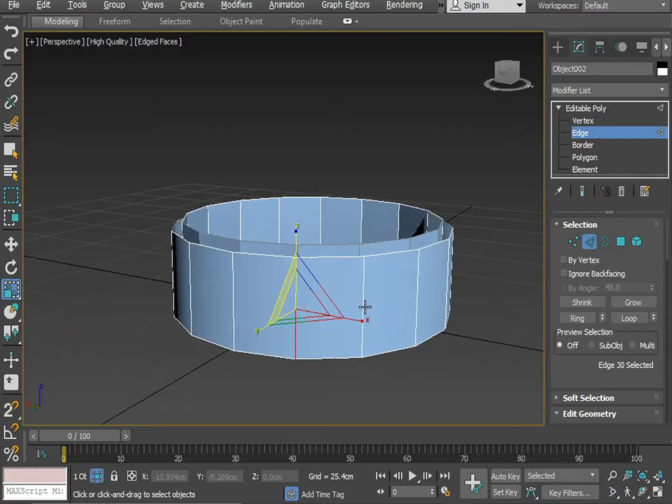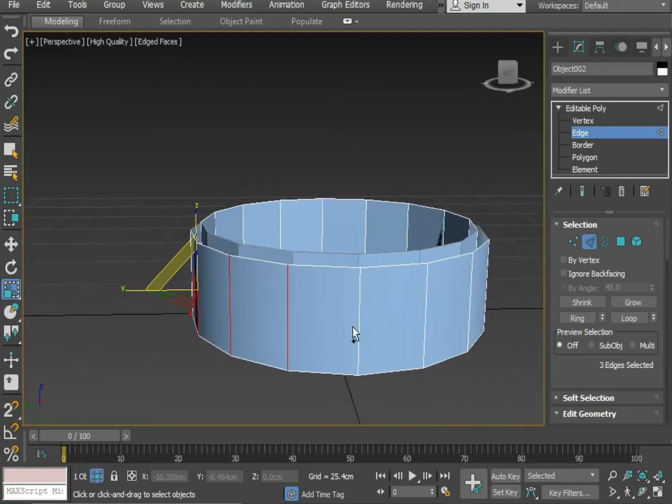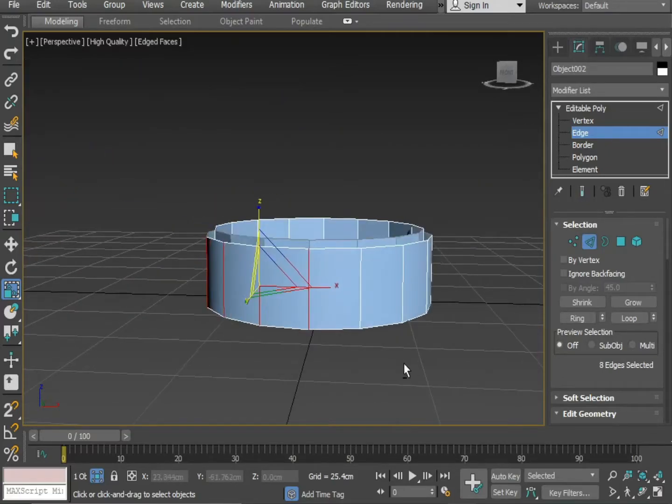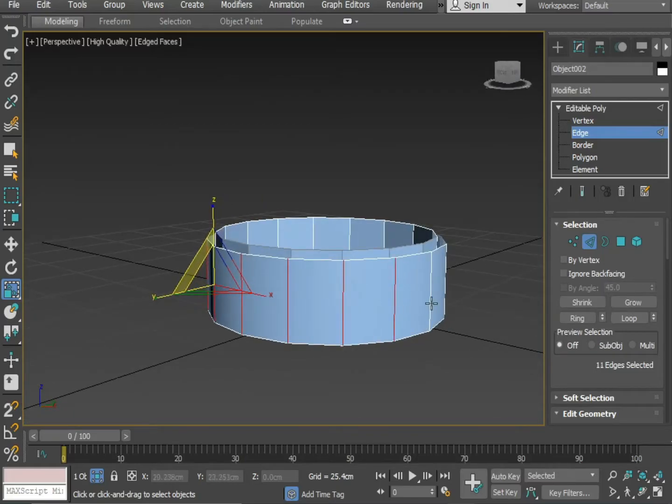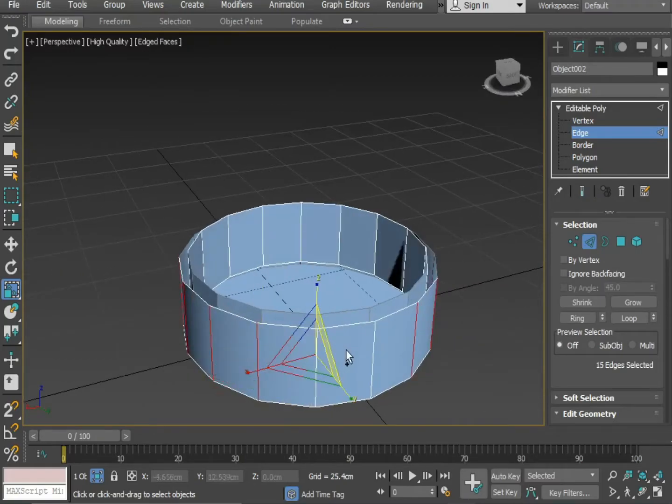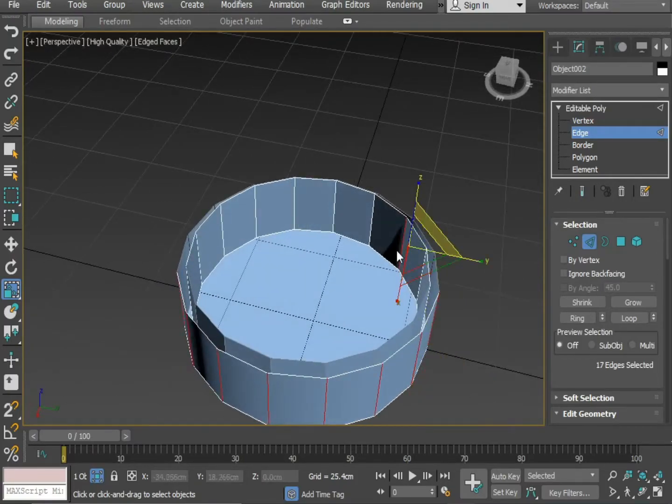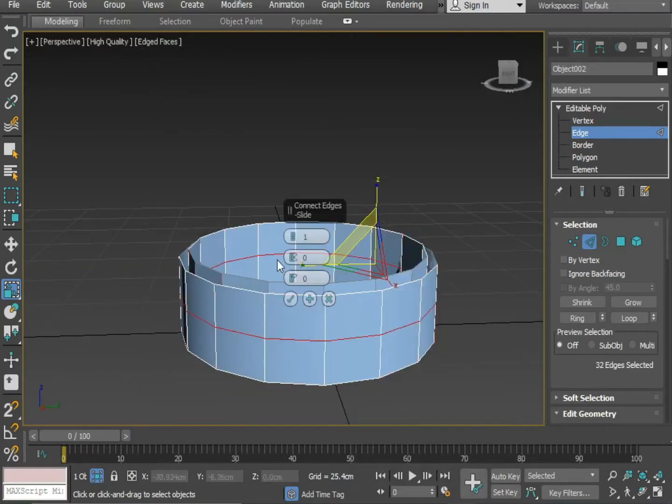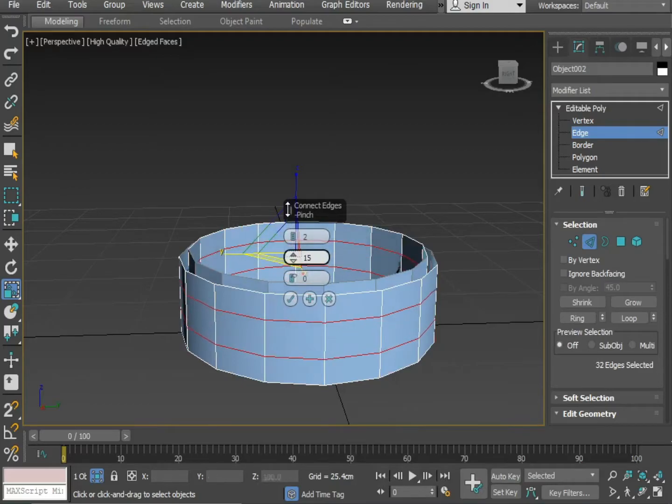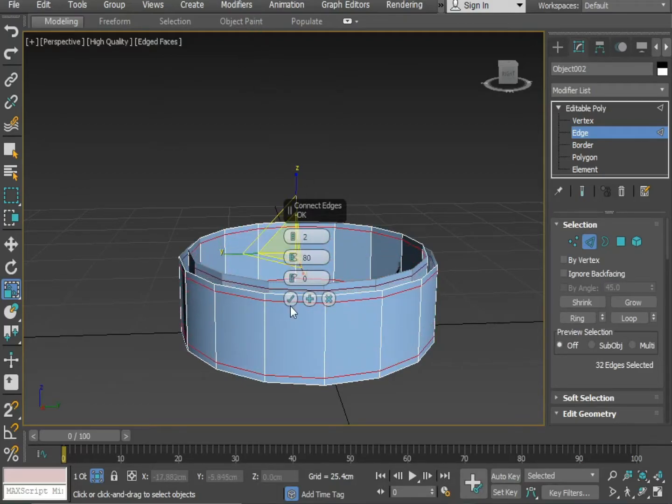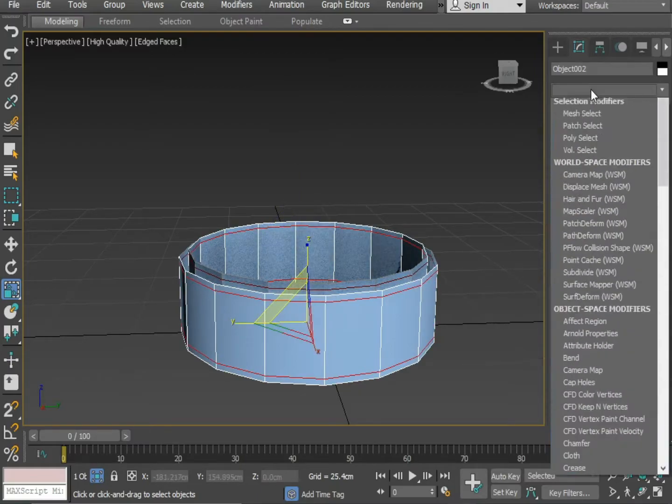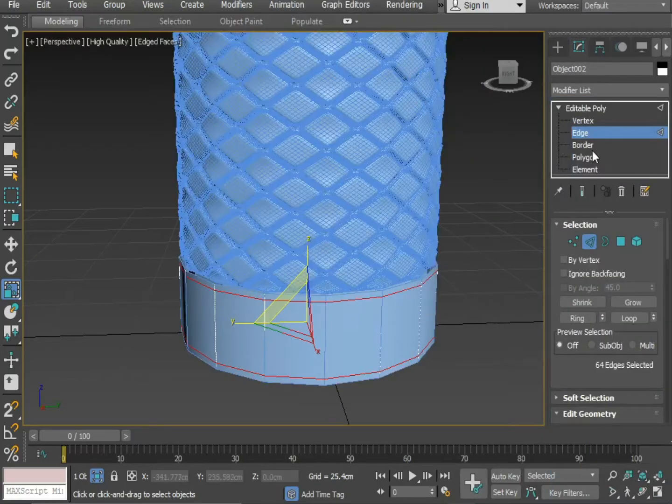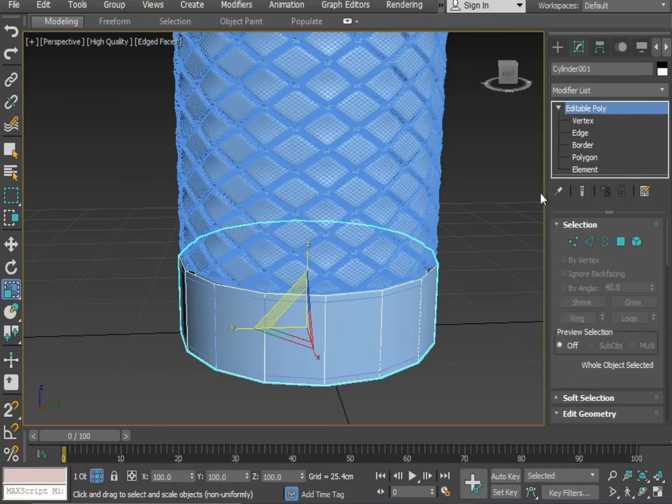Select all the edges. Gave an X. Unhide all. Apply turbo smooth mode.